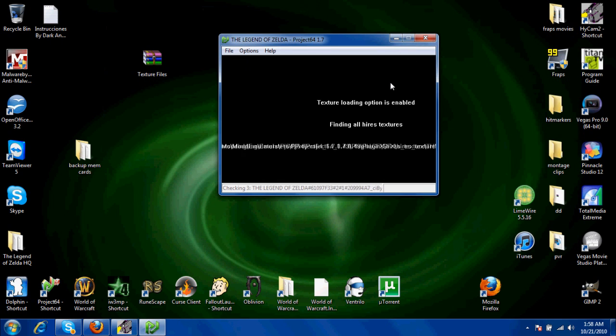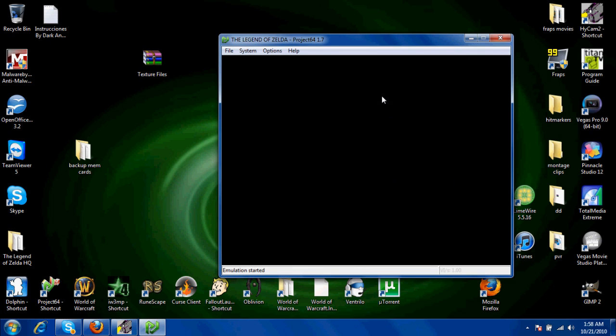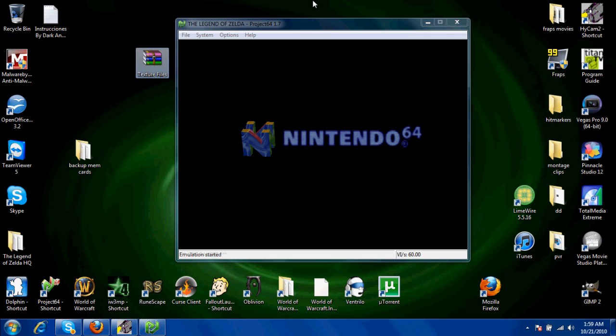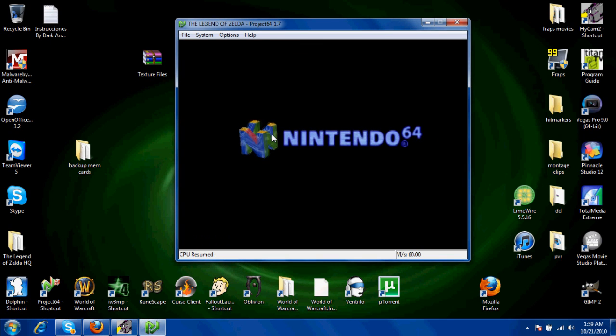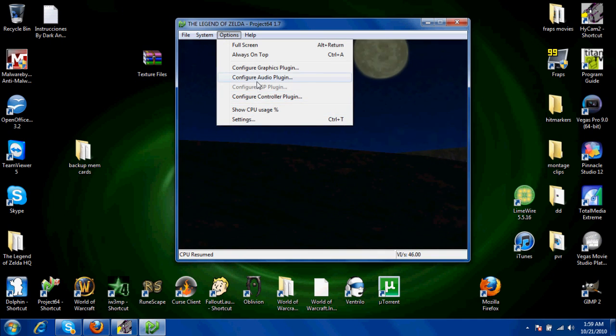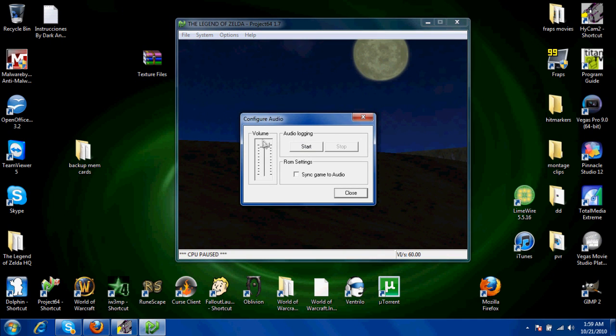And this is what it looks like when it's loading the textures. It basically just makes everything look a lot better. Audio still works; I just have everything turned down.